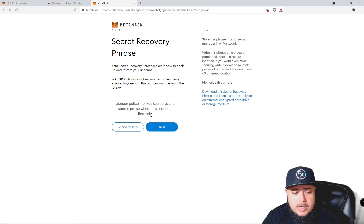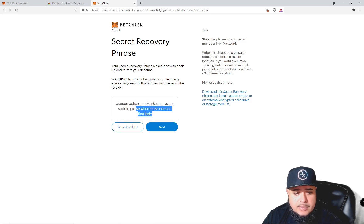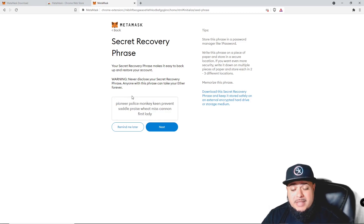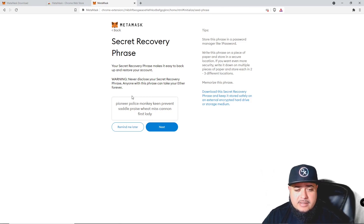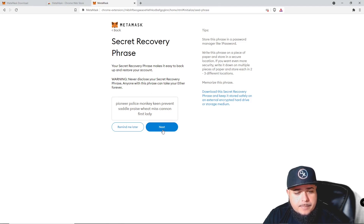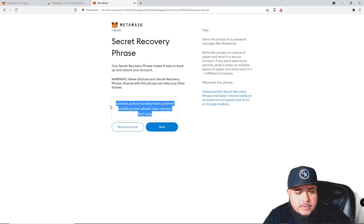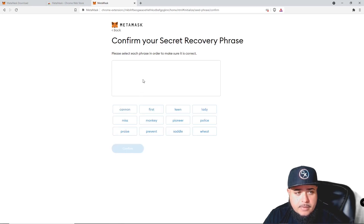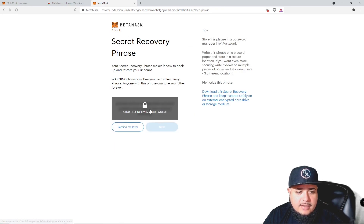You never want to share these words. If you share these words, all your money is gone. There's no customer service or anyone that's going to ask you for these words unless they're trying to steal your money — never, ever give these away. You want to put these on a piece of paper, put it in a safe. Don't send it to yourself on email or save it as a file, because if you get hacked you're going to lose all of your crypto. Make sure you write this down and store it somewhere safe.